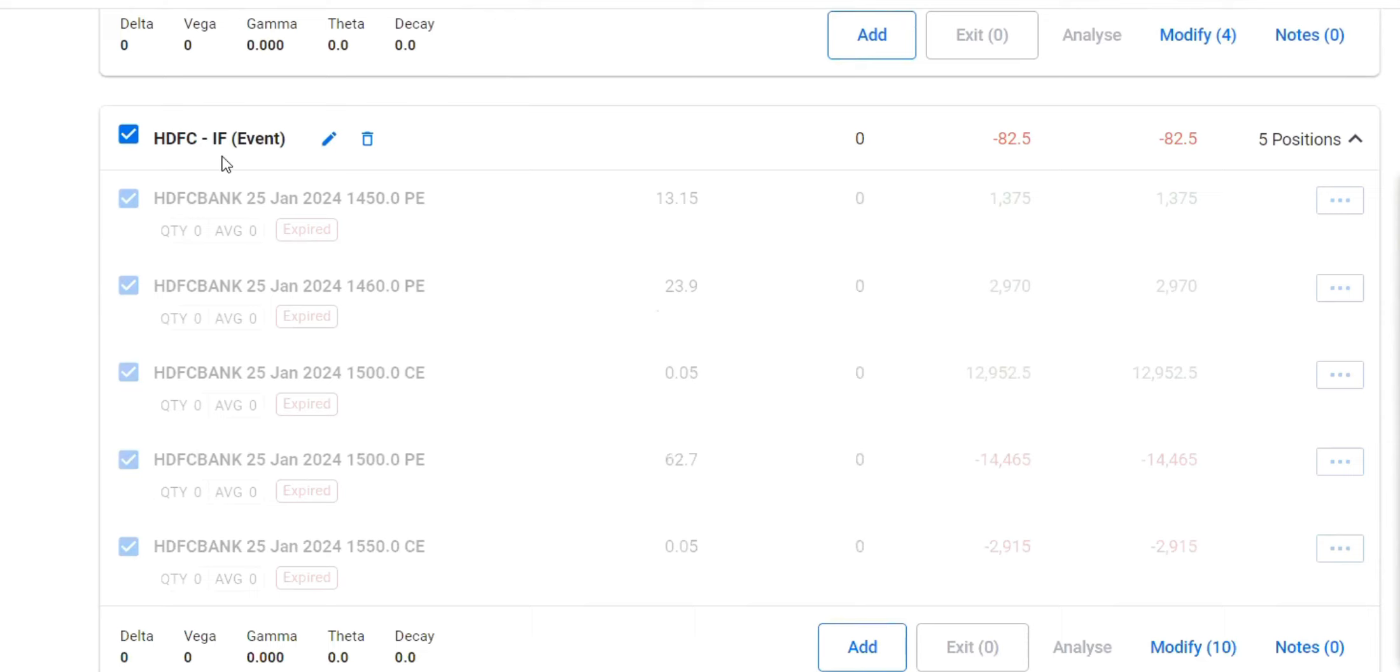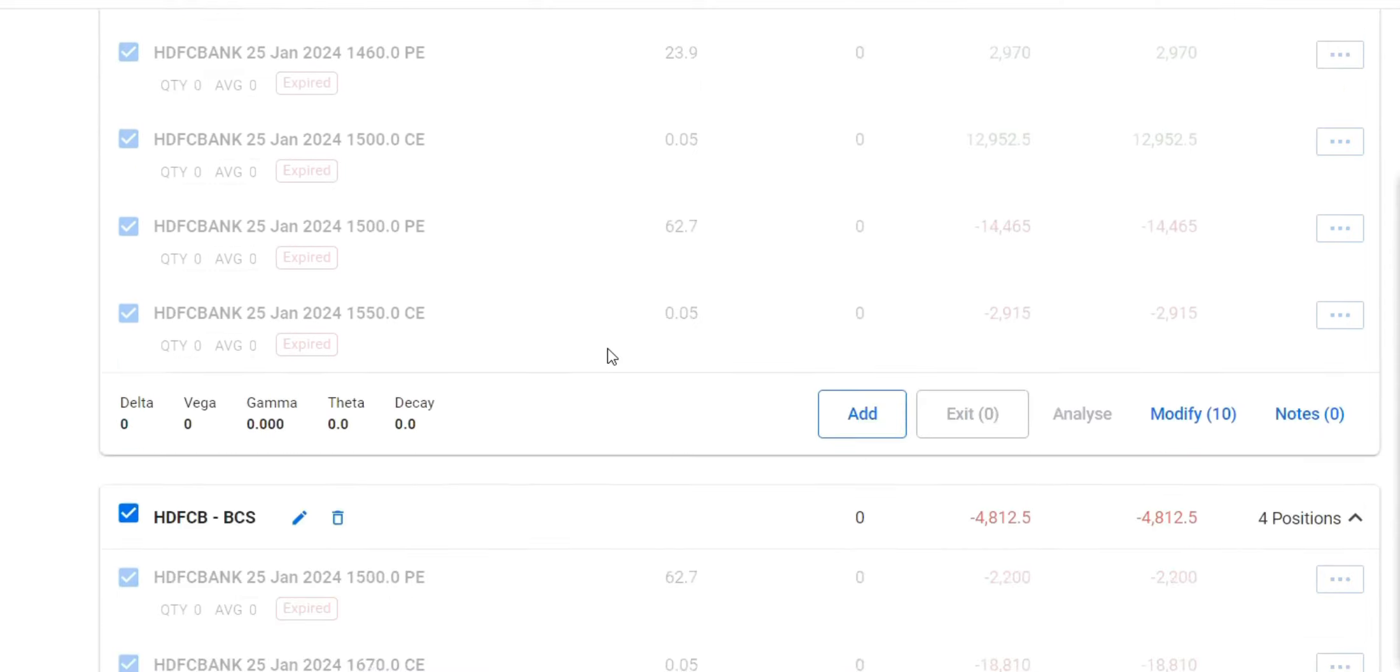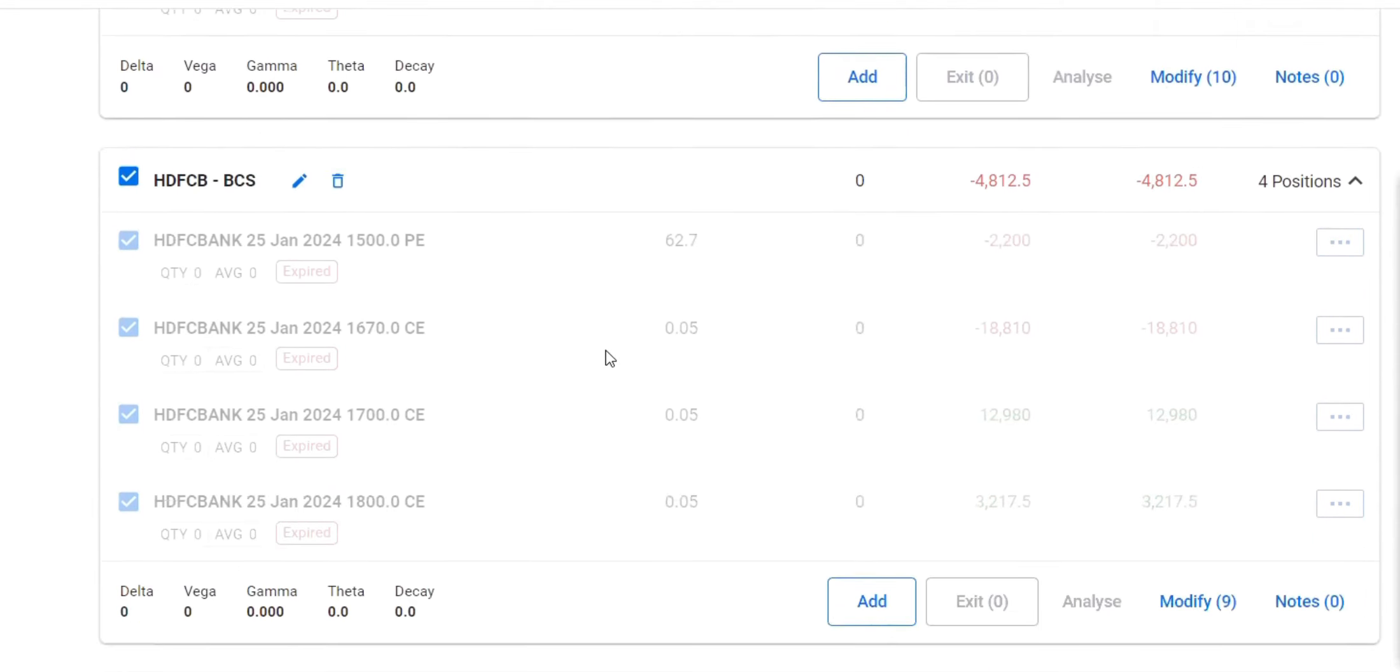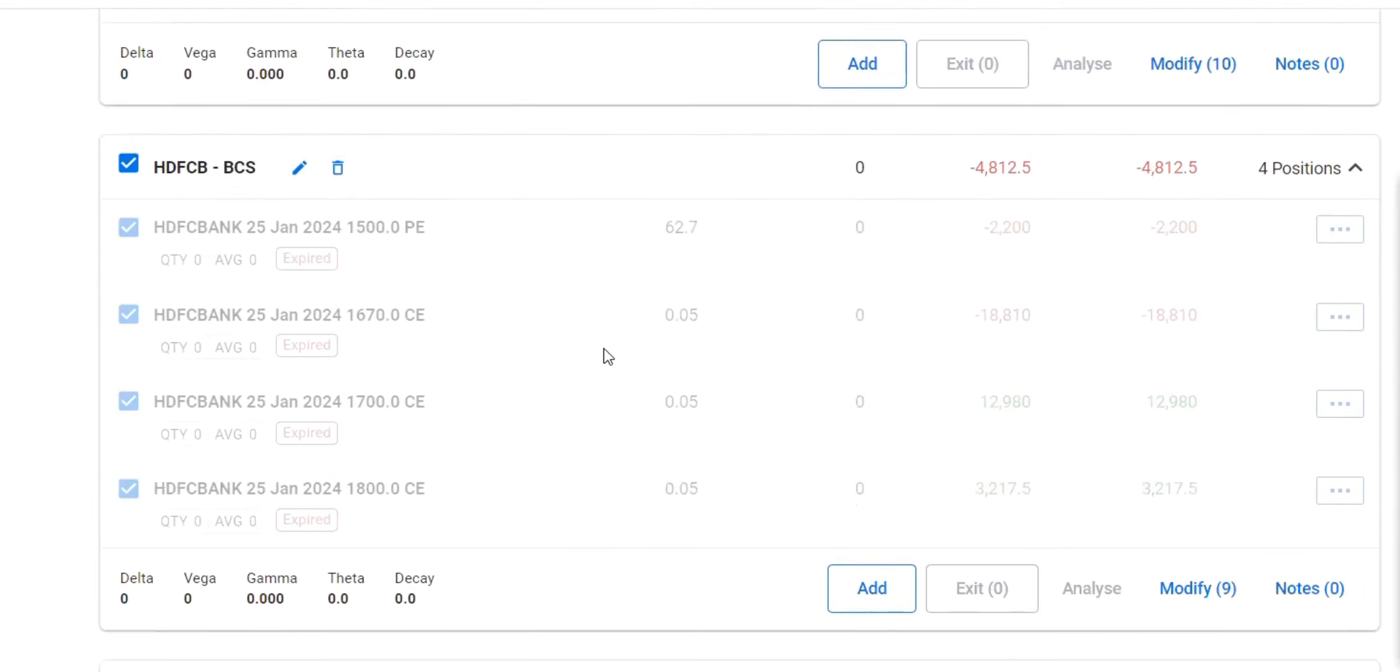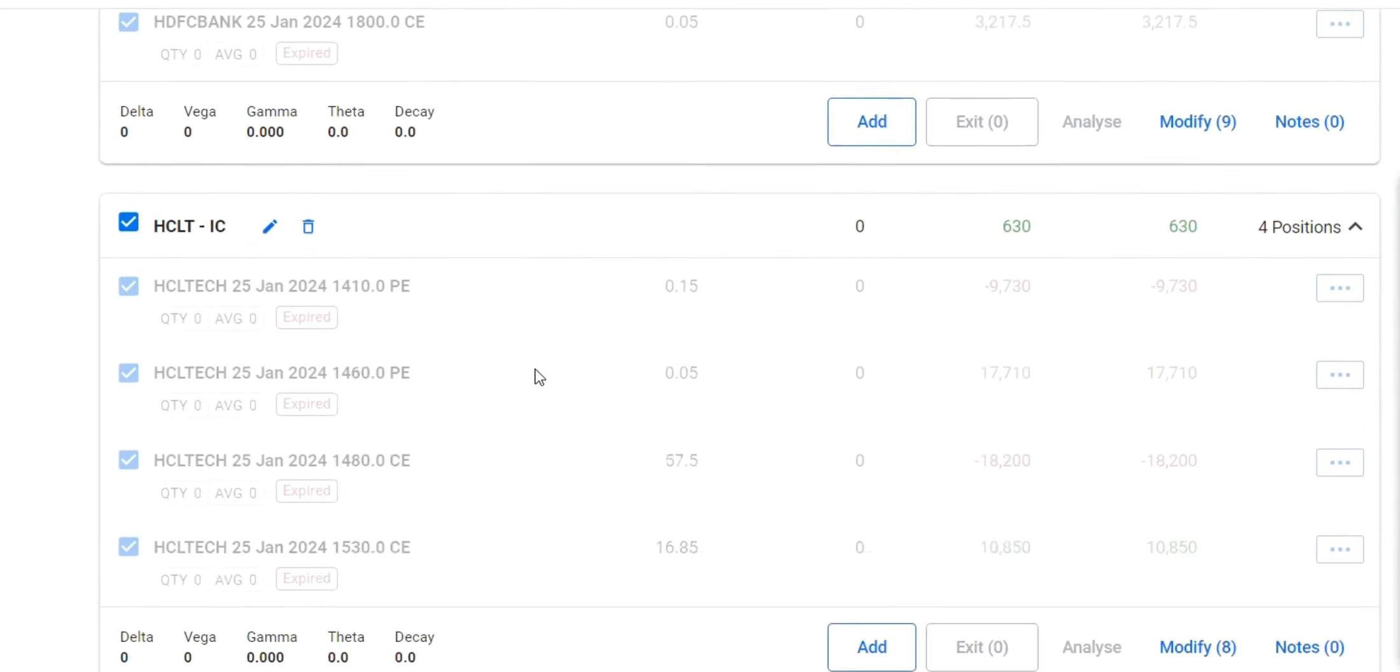HDFC, if I have means iron fly, exited at no loss. HDFC Bank BCS means bull call spread.